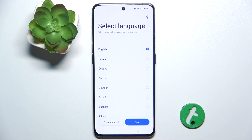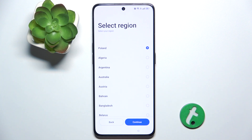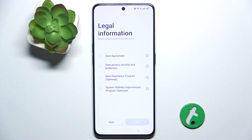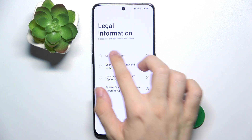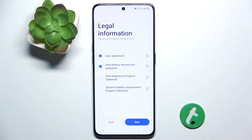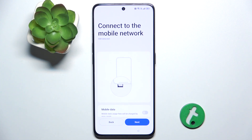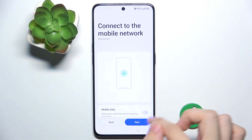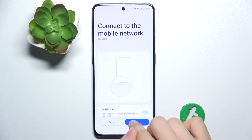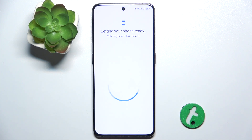Tap next, next, then you can choose the region and continue. You need to agree to User Agreement and User Privacy, Security and Protection, and you can optionally agree to the other two agreements. Then you can enter the SIM card and connect to Wi-Fi, though I'm already connected from the first account.